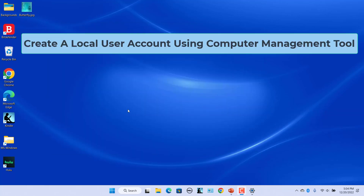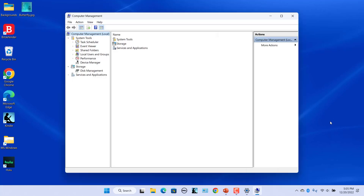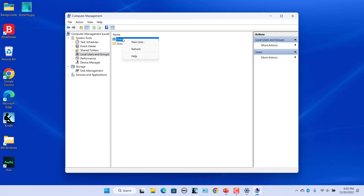Create a local user account using the Computer Management tool. The Computer Management utility lets you access various system tools from one place. It also gives you the option to add new local users. Note that you can only use this method if you are running Windows 11 Pro, Enterprise, or Education editions. Right-click on the Start icon and select Computer Management from the list. Use the left pane to navigate to Local Users and Groups, then right-click on the Users folder and select New User from the menu.